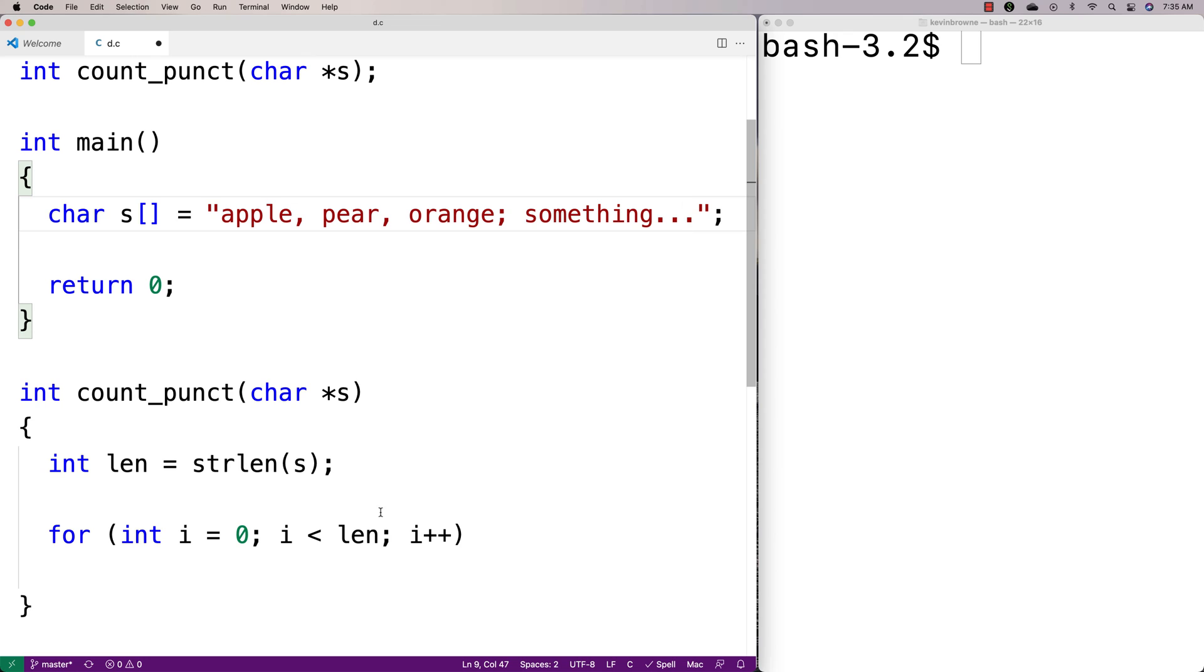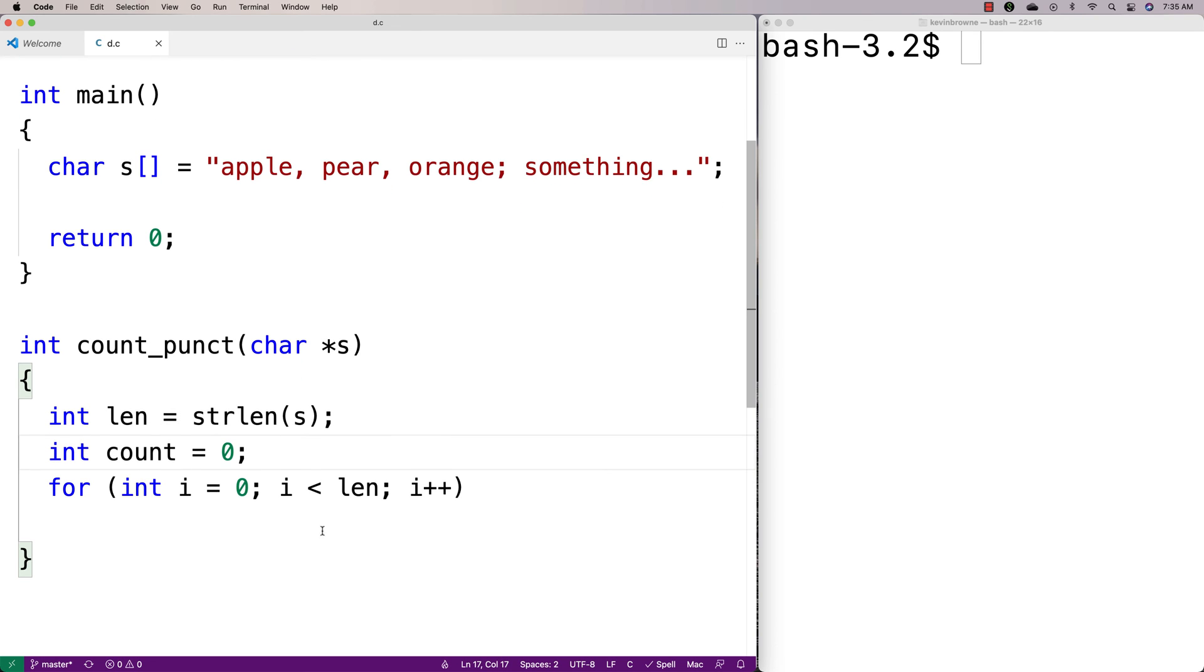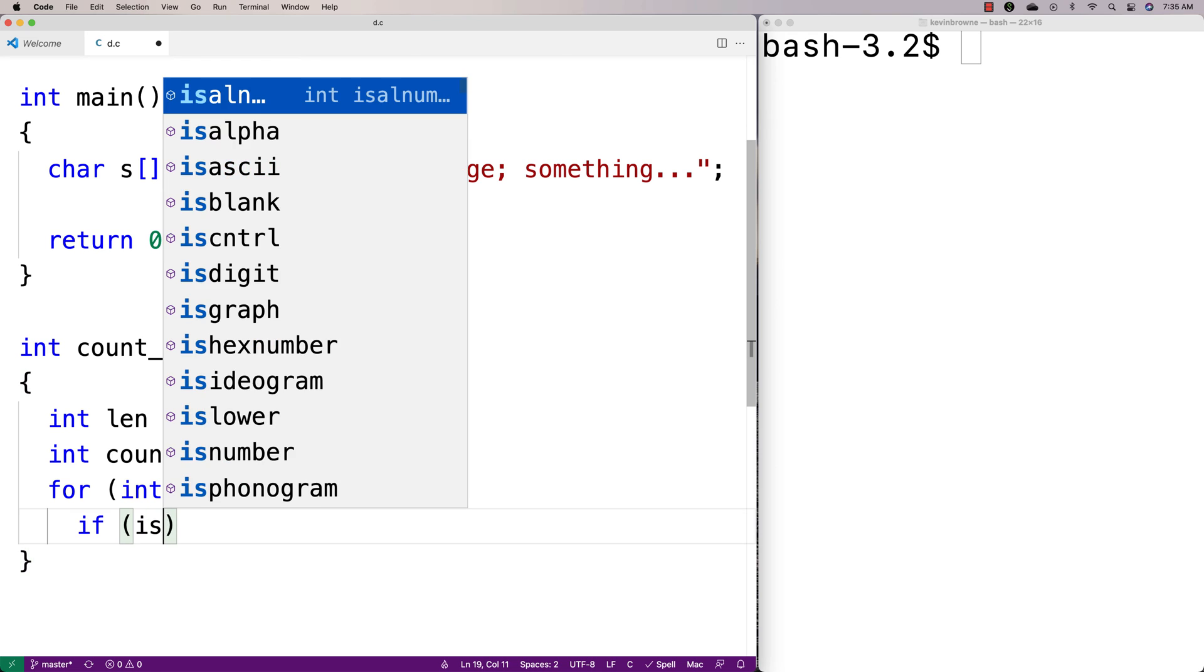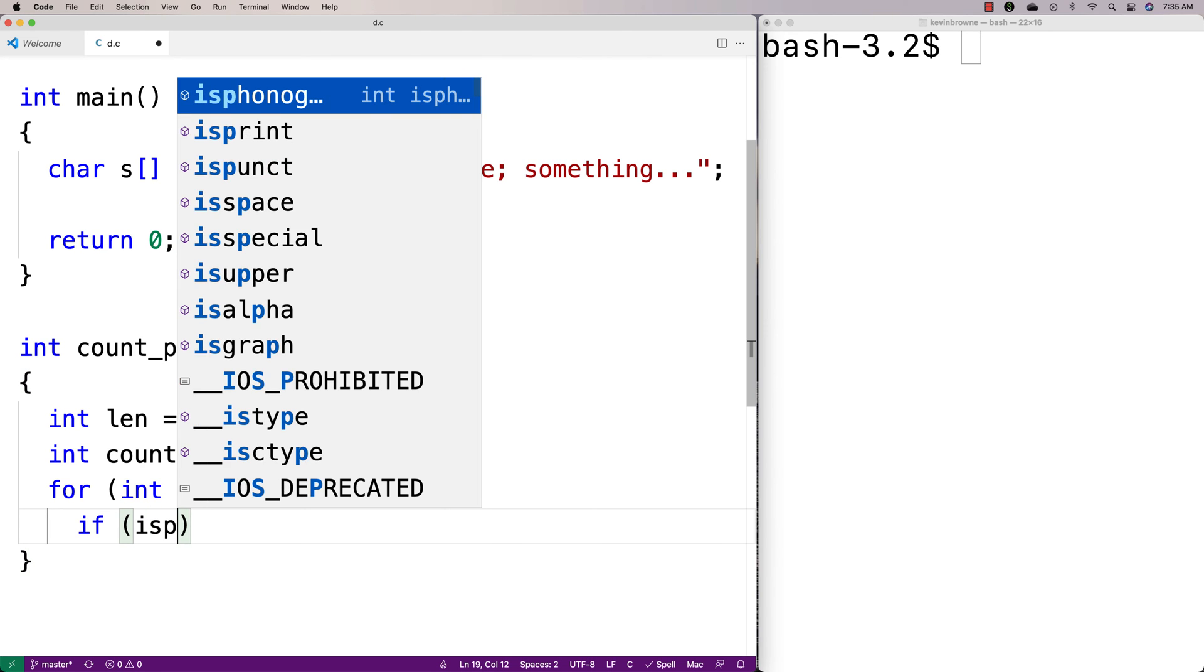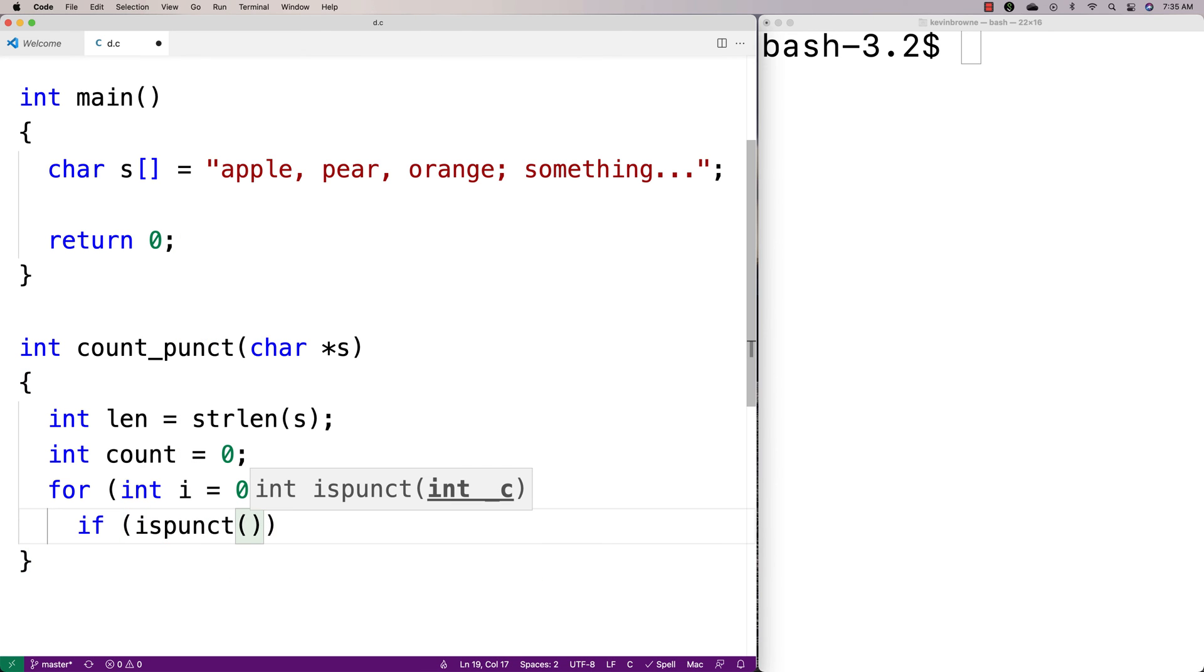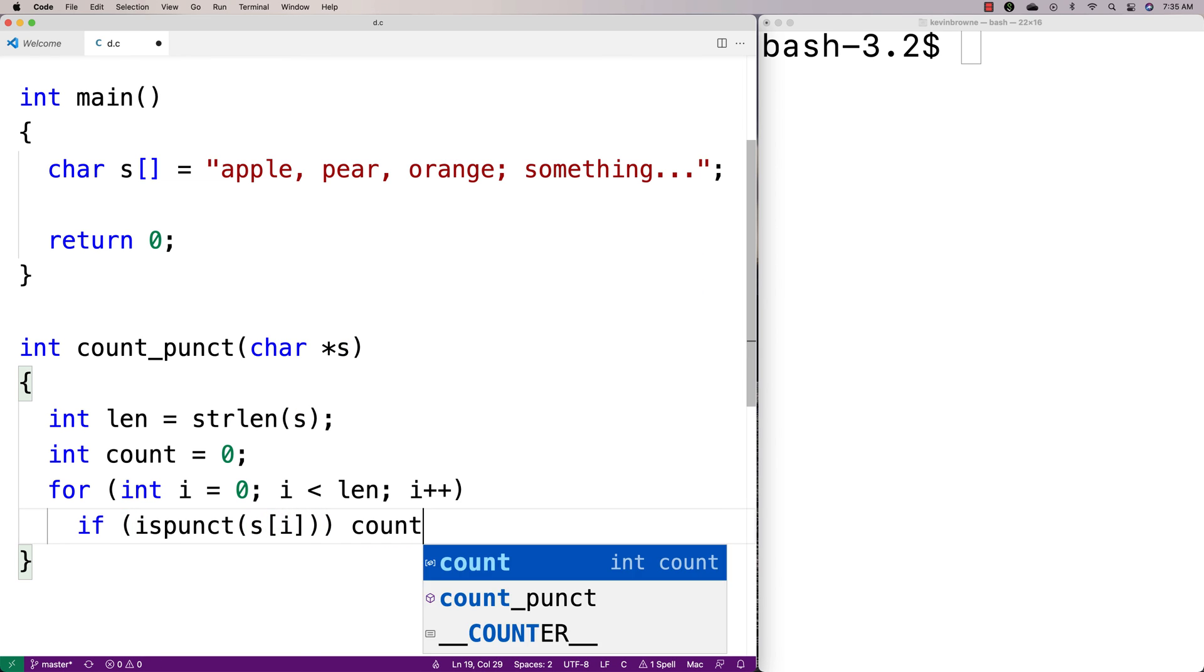And then we're going to keep a count of all the characters that are punctuation marks. So we'll say here, int count is equal to zero initially. And here's where we're going to use that function in ctype. So we're going to say here, if ispunct, and then we're going to say s at i. Increment the count.